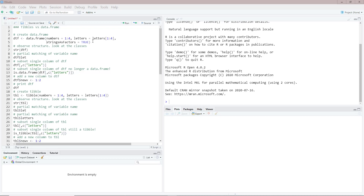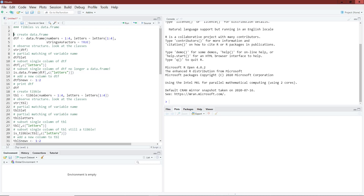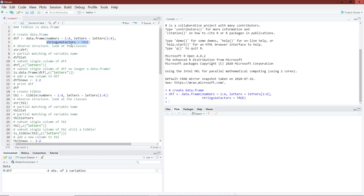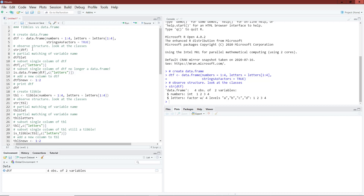In RStudio, the first thing I'll do is create a data.frame using the data.frame function with columns called numbers — a set of four numbers — and letters, the first four letters of the English alphabet. I've specified the argument strings.as.factors = TRUE. The reason this is a big deal is that it tells the data.frame function to convert the letters column to factors instead of leaving it as strings. The default behavior for years was to set this to TRUE, but since R 4.0.0, it has been set to FALSE by default. Using str(), I can see the numbers column is integer and the letters column is now a factor with four levels.